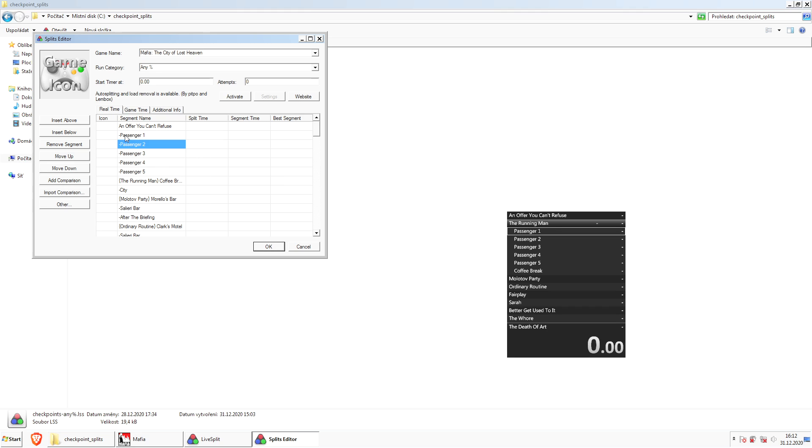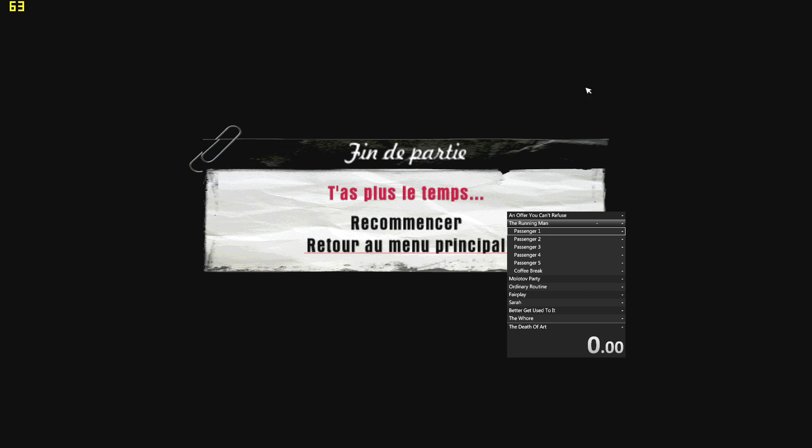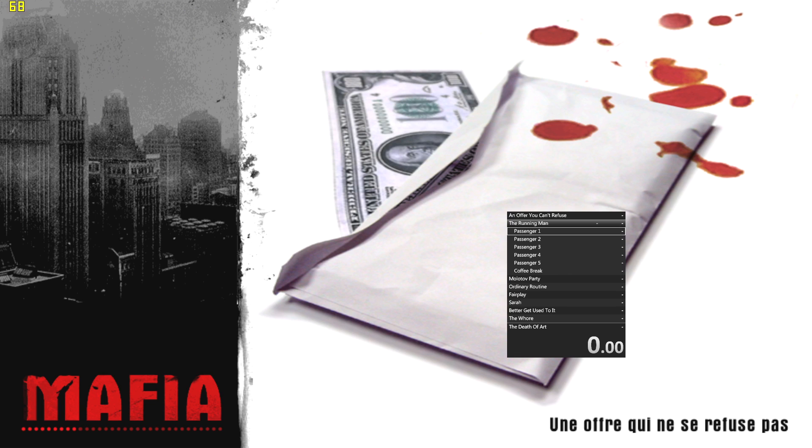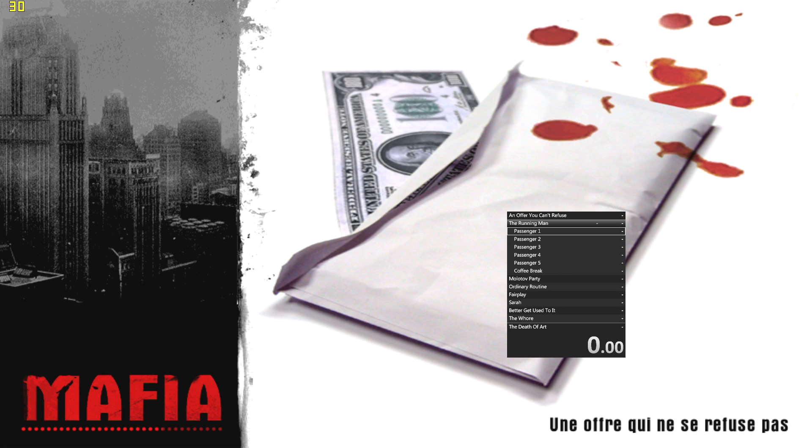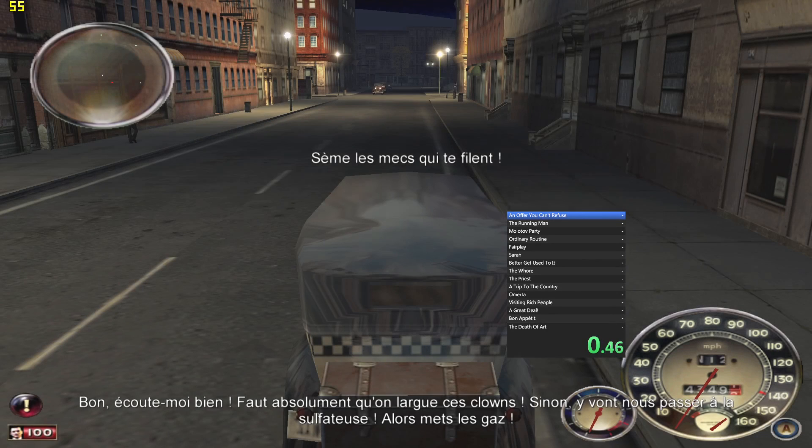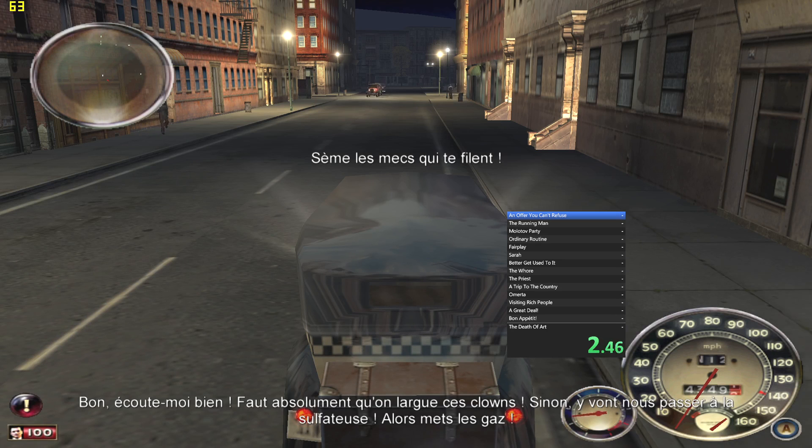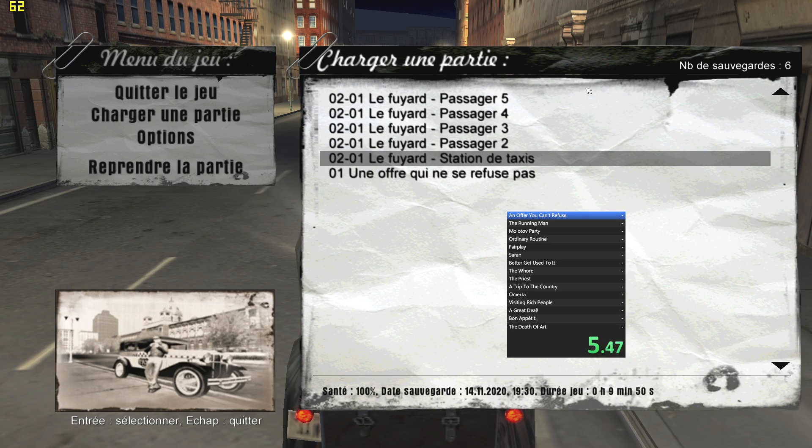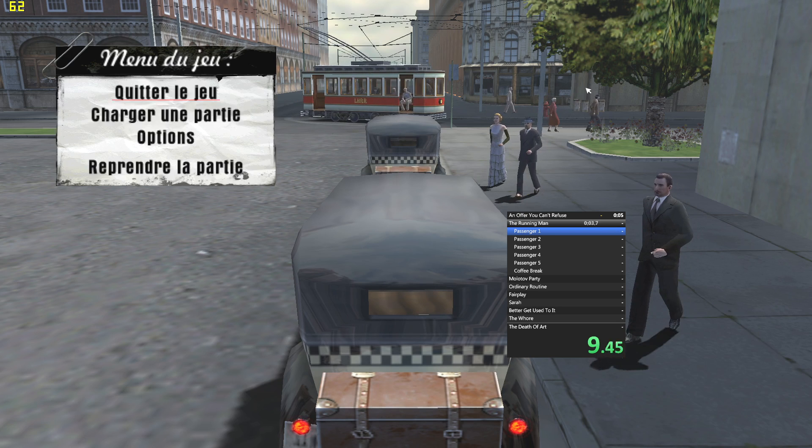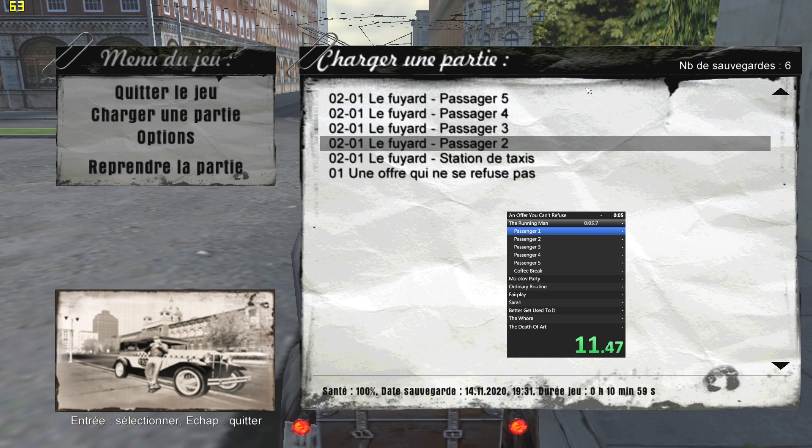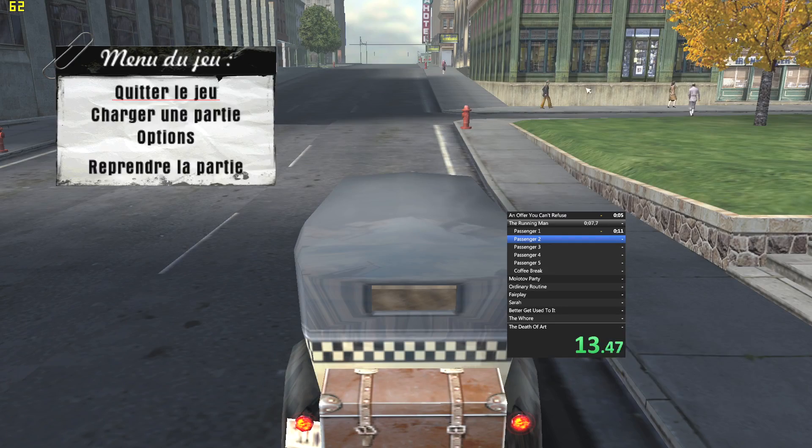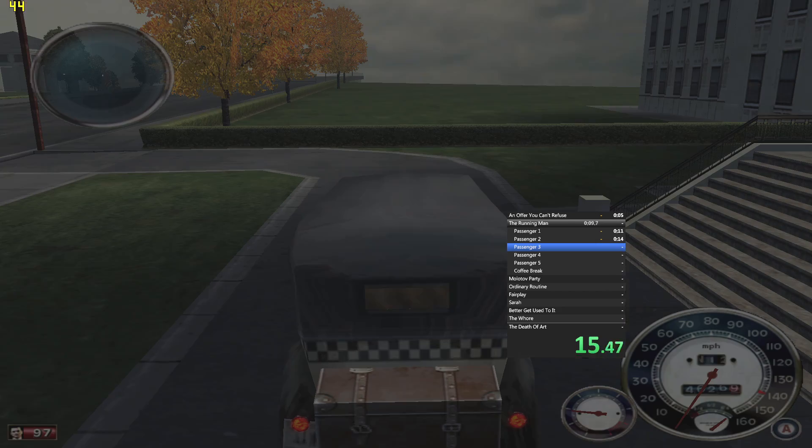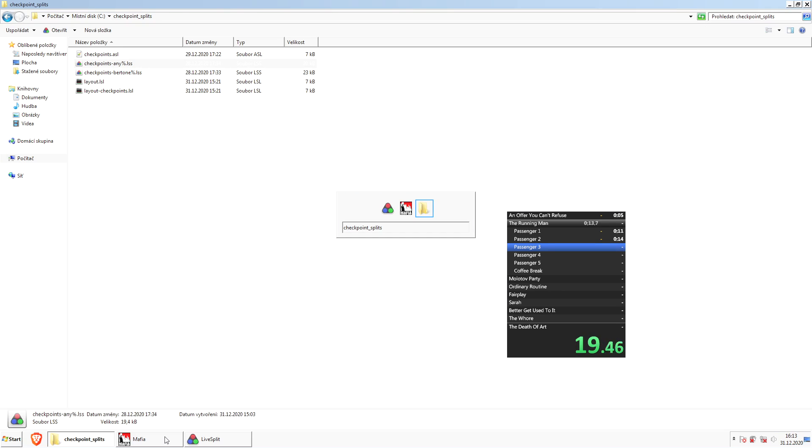We can now test it, and we can do it by simply loading checkpoints. We don't actually need to play the game; we can just load the checkpoints. So here I started LiveSplit, and if I load the next checkpoint it's going to split. If I load another checkpoint, it's going to split again and again. This is how it works.